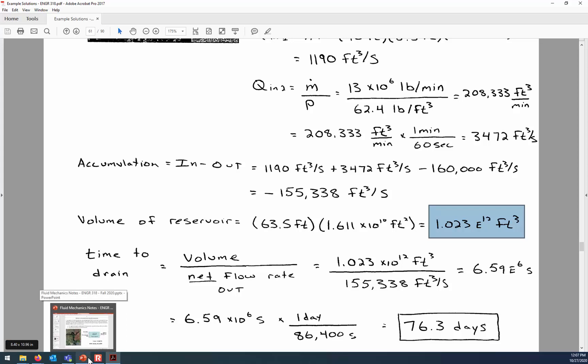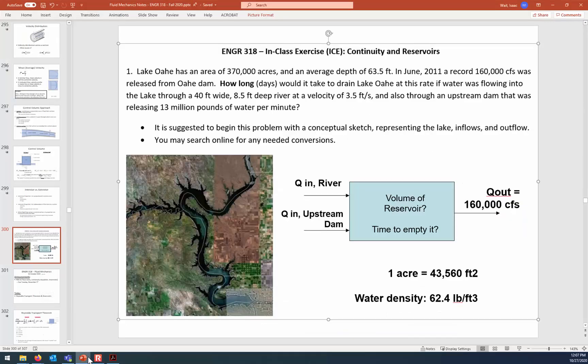That's your first taste of the continuity equation and the control volume approach from chapter five. Any questions about this example? Homework assignment number eight will be loaded onto Blackboard immediately after class — you can get an early start on that. That's it for today; I'll see you in the lab on Thursday.